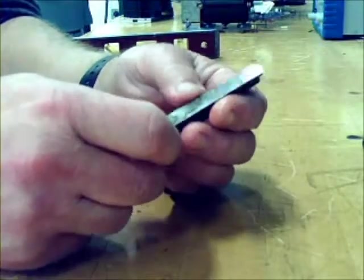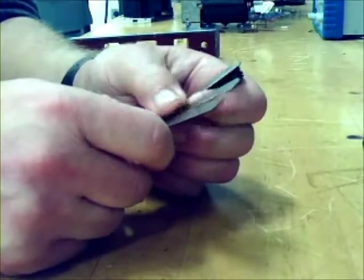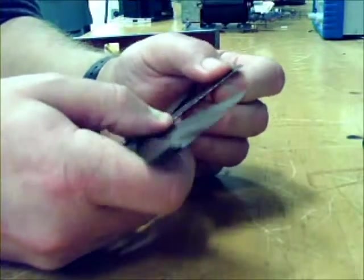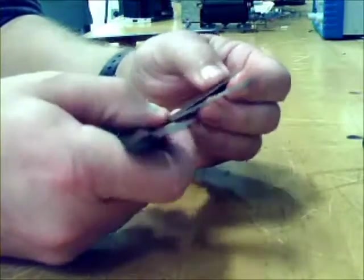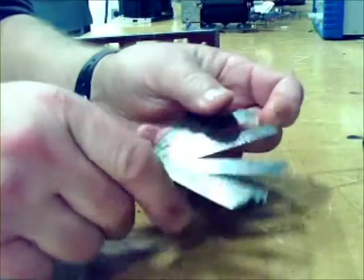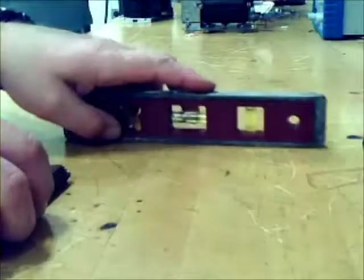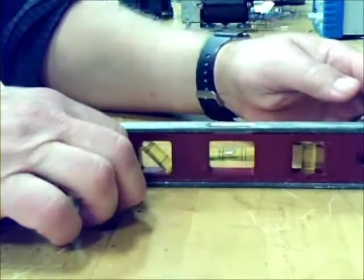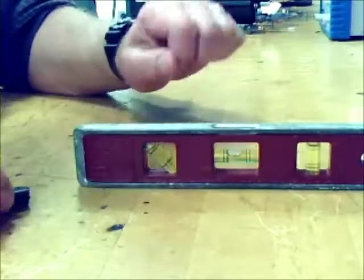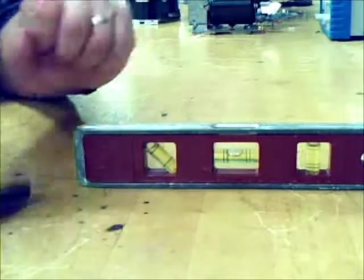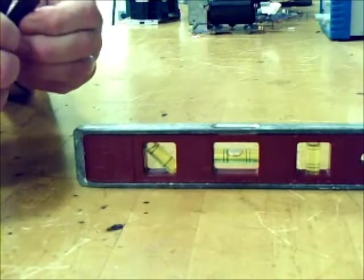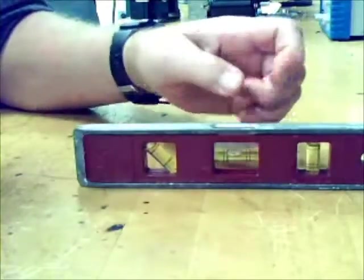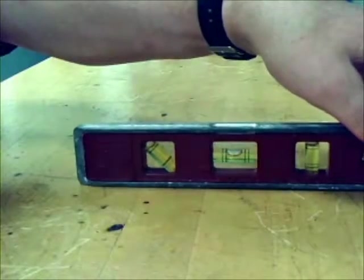The ideal level is to first of all shim under the level till we get the bubble to precisely where we want it to be, which is dead center. As we mentioned before, we ordinarily want this bubble in the center, so we have to raise the right side.